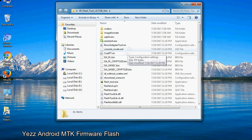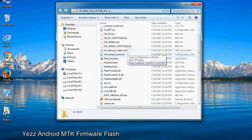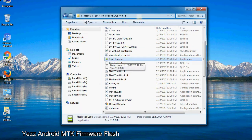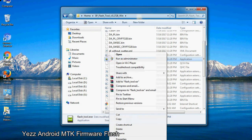Now, right click on flashtool.exe and run it as administrator to start.